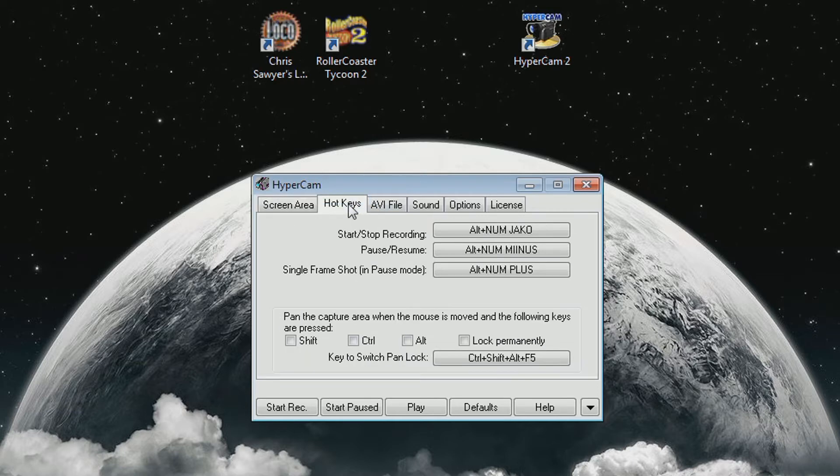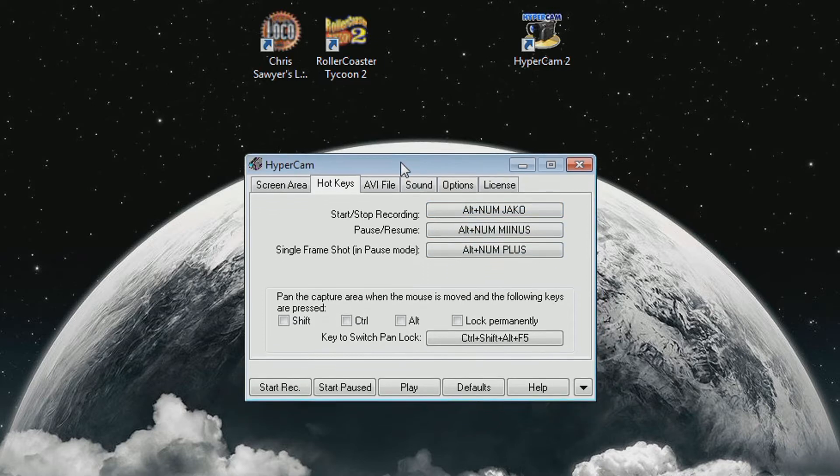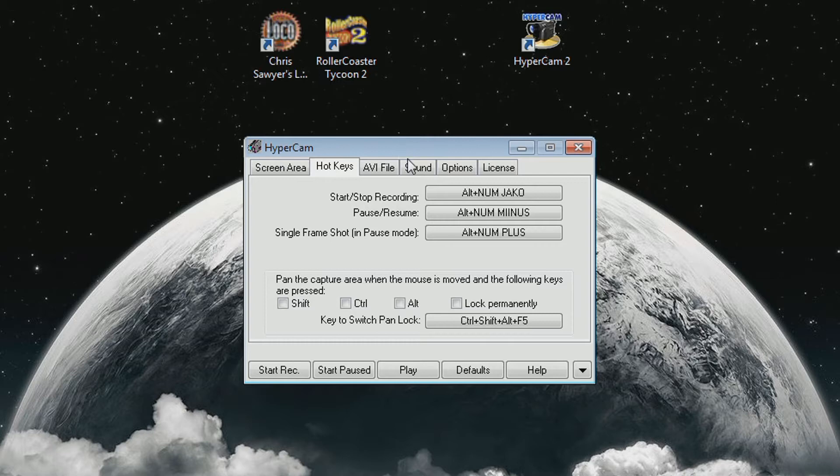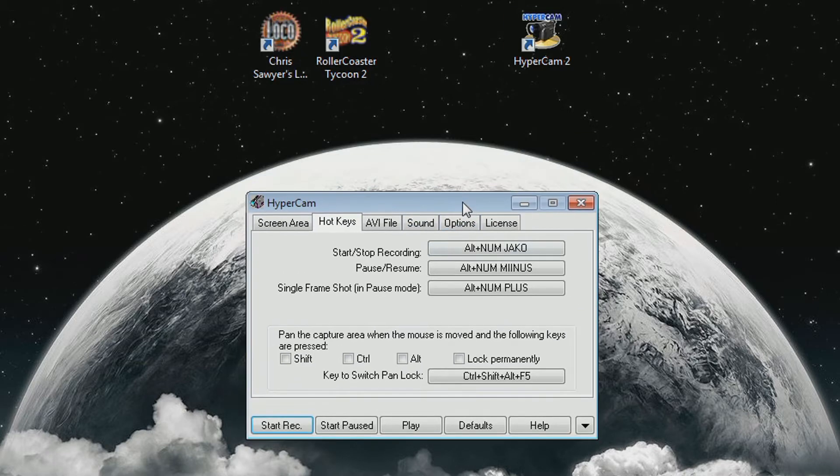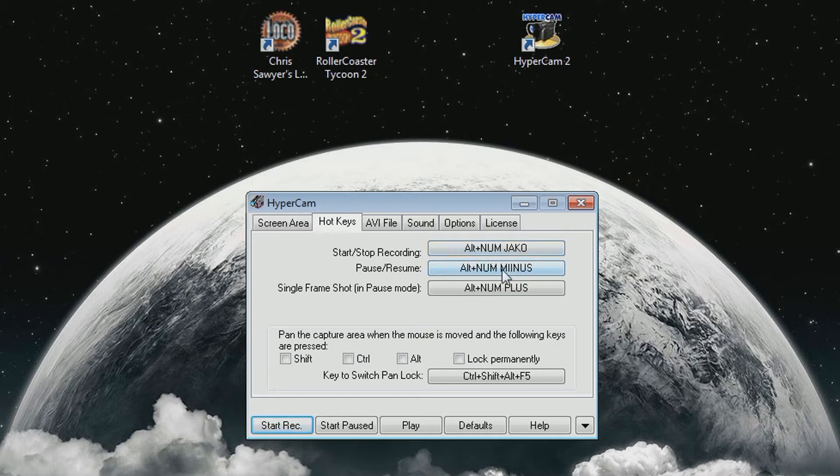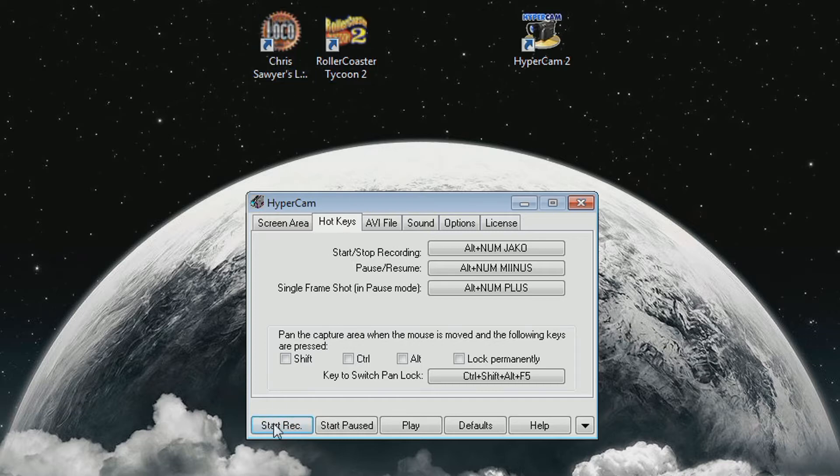Now let's go to the hotkeys. These are by default I think they were F2, F3 and F4. Obviously you'd want to change those if you use the F keys in the game that you're recording. Put something more complicated here like I've done with Alt and Numpad keys for those. And these are very crucial for actually doing the recording because for these two games, if you use these buttons here to start recording or start paused, then it actually doesn't work.